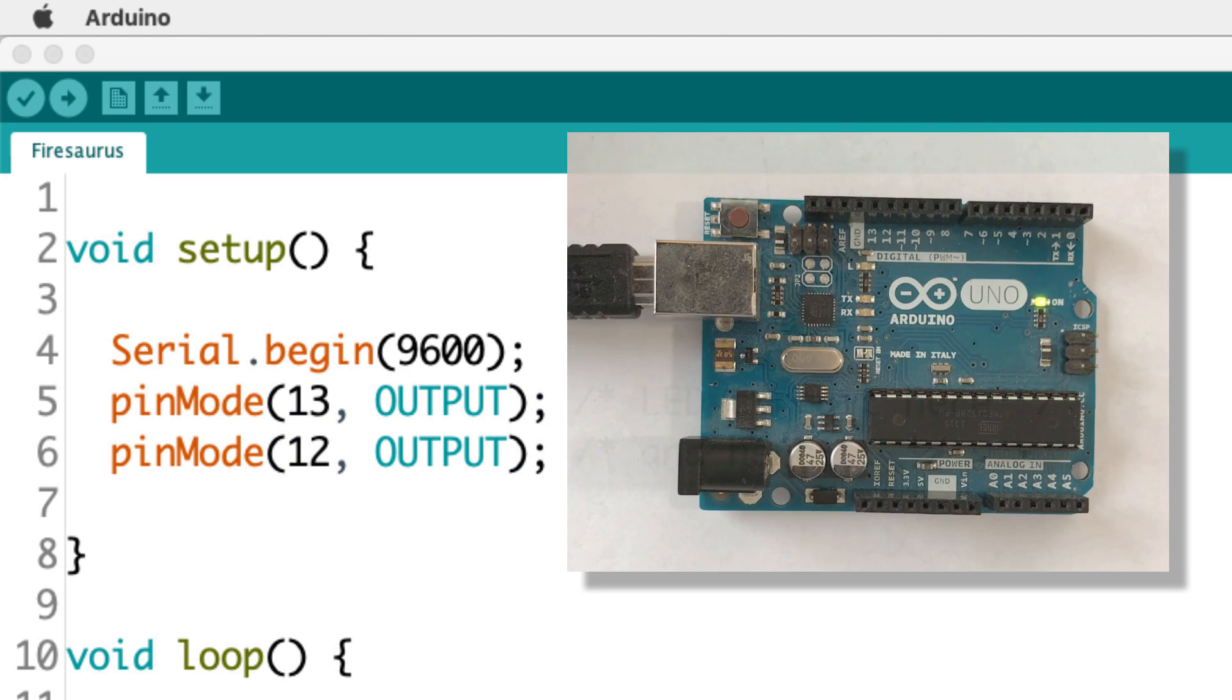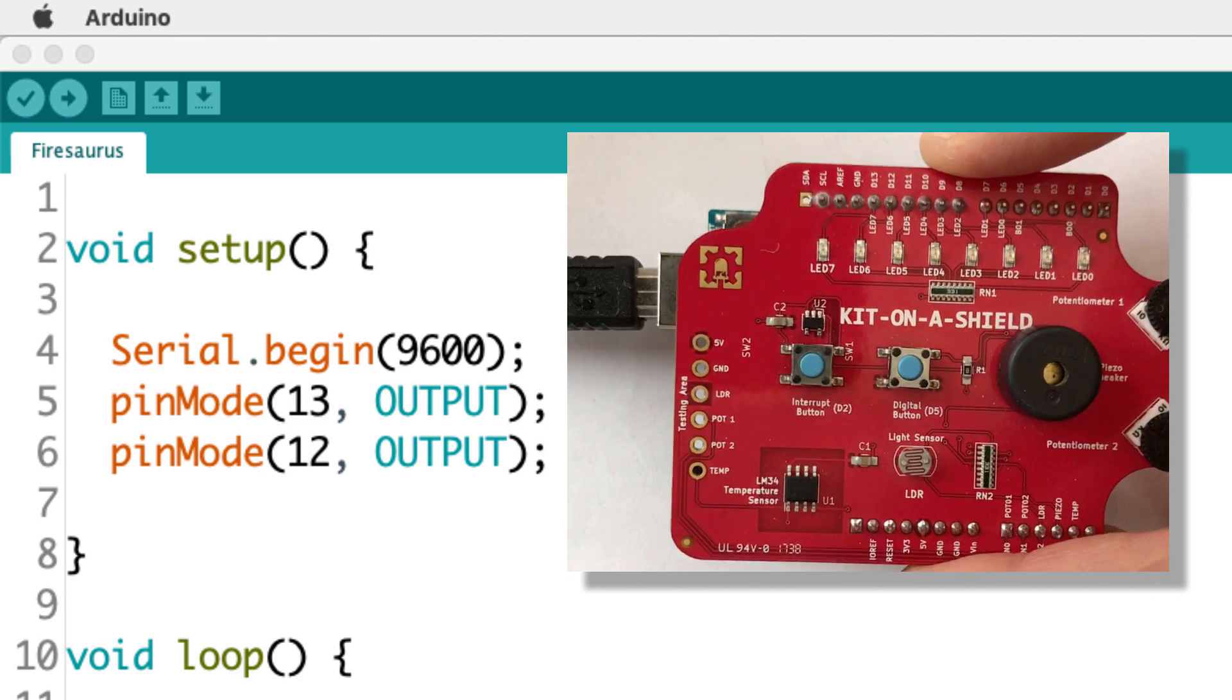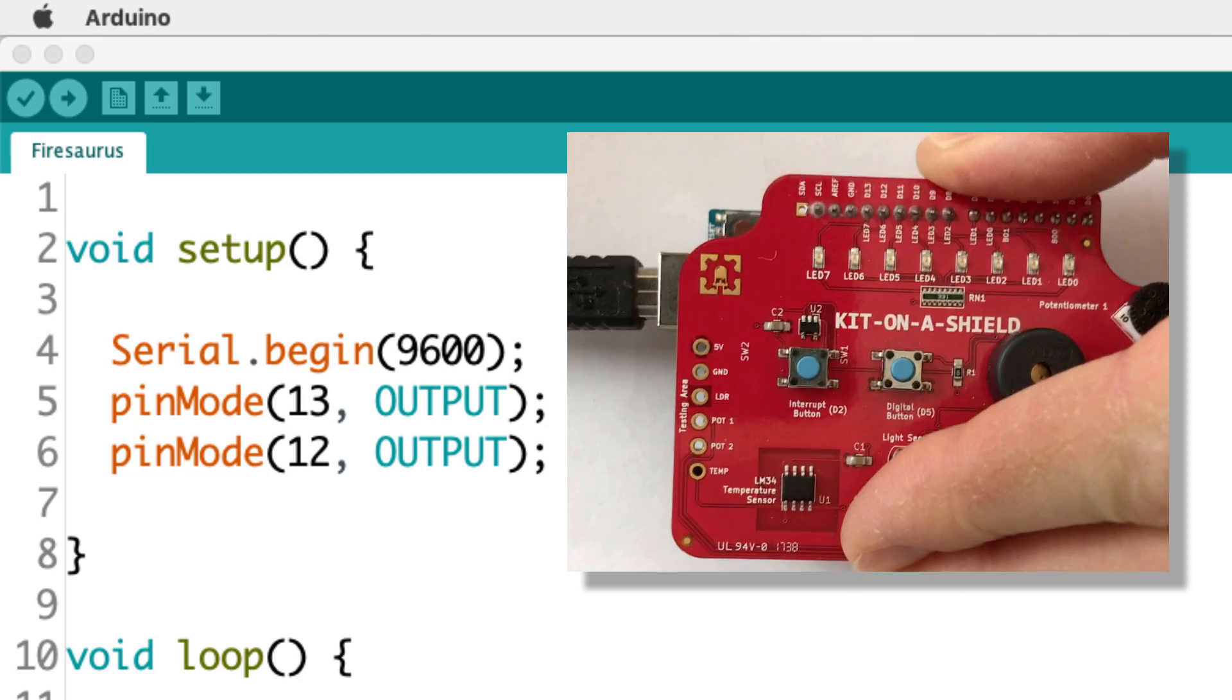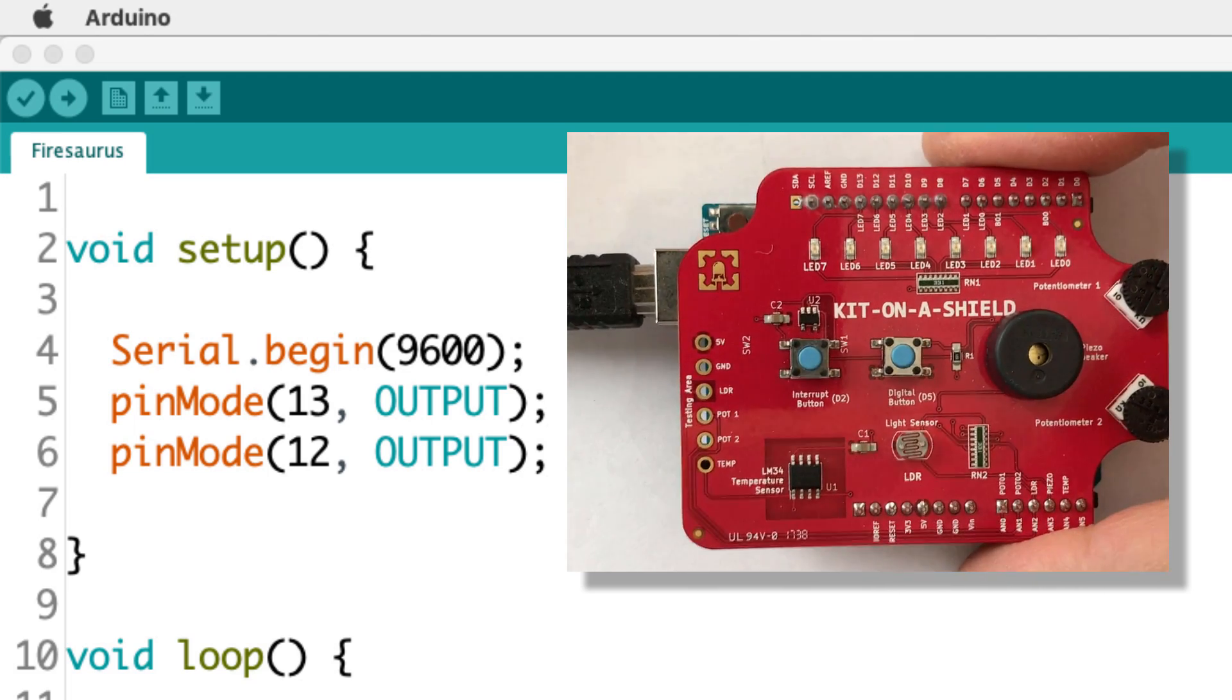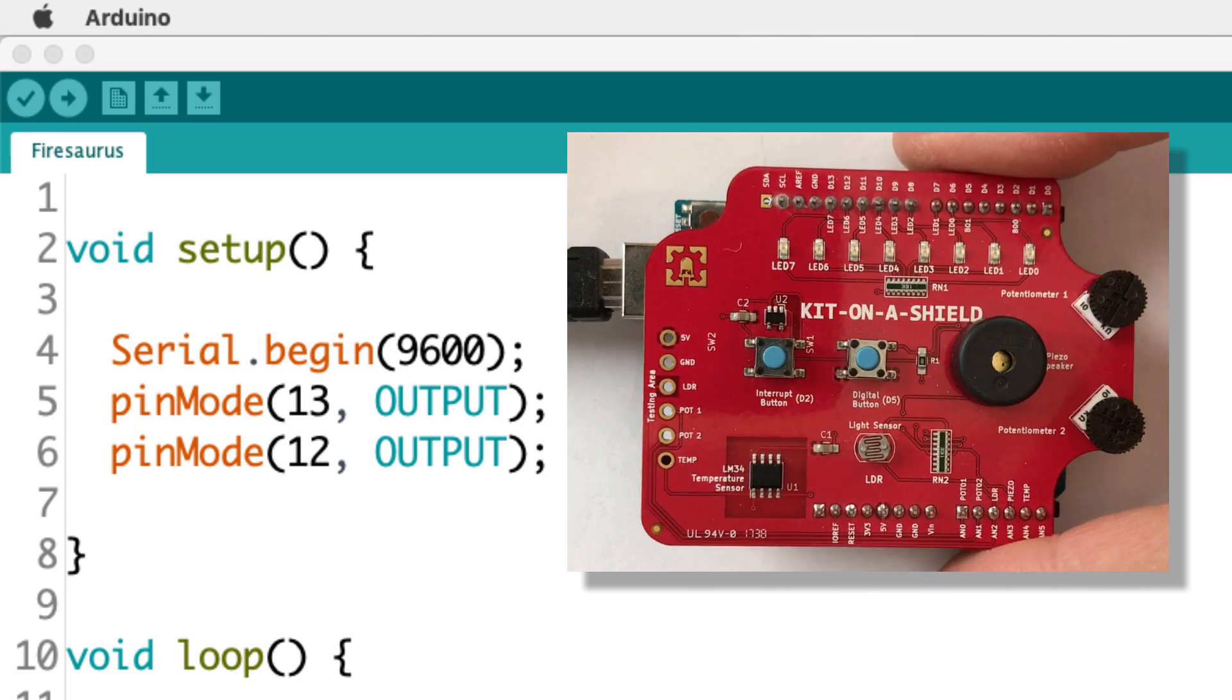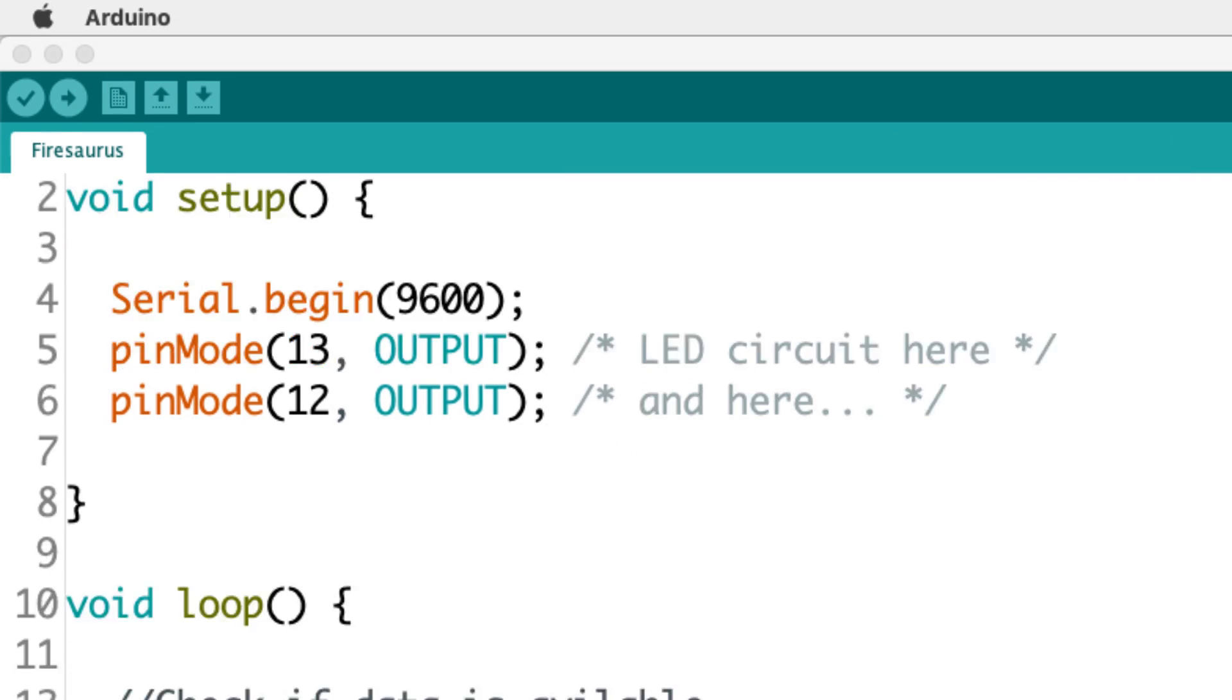Now, I'm using a kit on a shield for Arduino, so it actually attaches the LEDs for me once I put it on top of the Arduino. But for all intents and purposes, you can just assume that these are two LEDs attached.